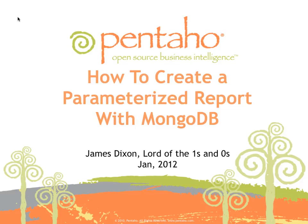That was a quick video guide on how to create a parameterized report with MongoDB as a data source using Pentaho data integration and Pentaho report designer.